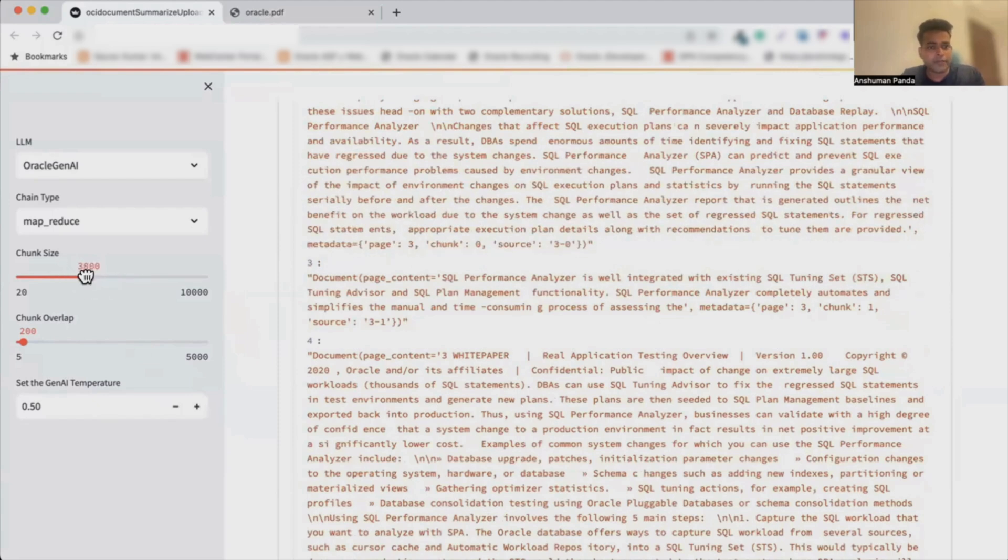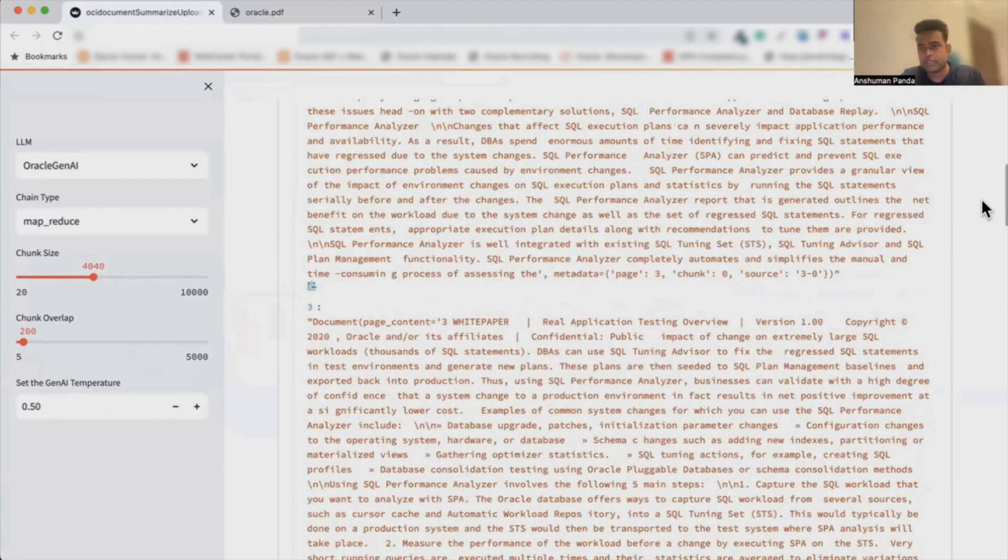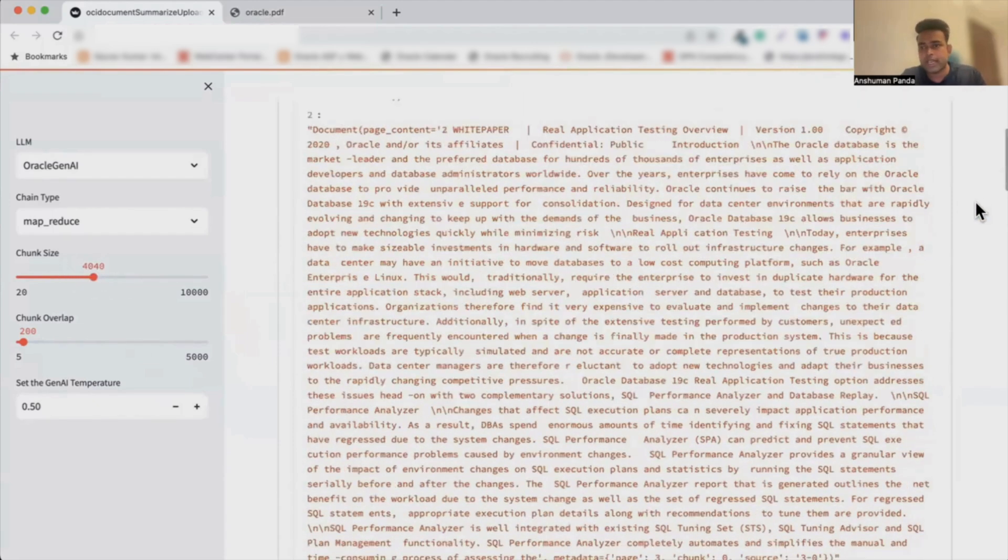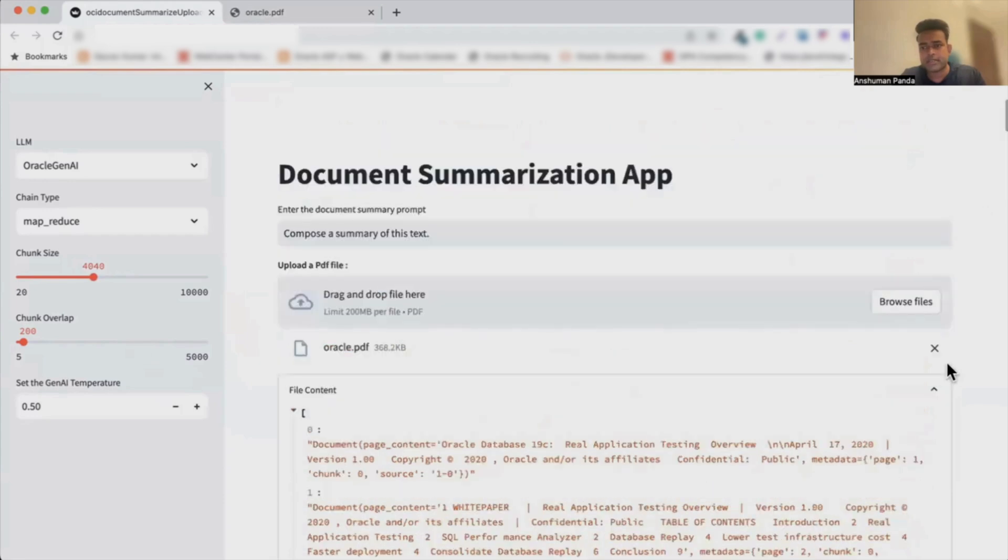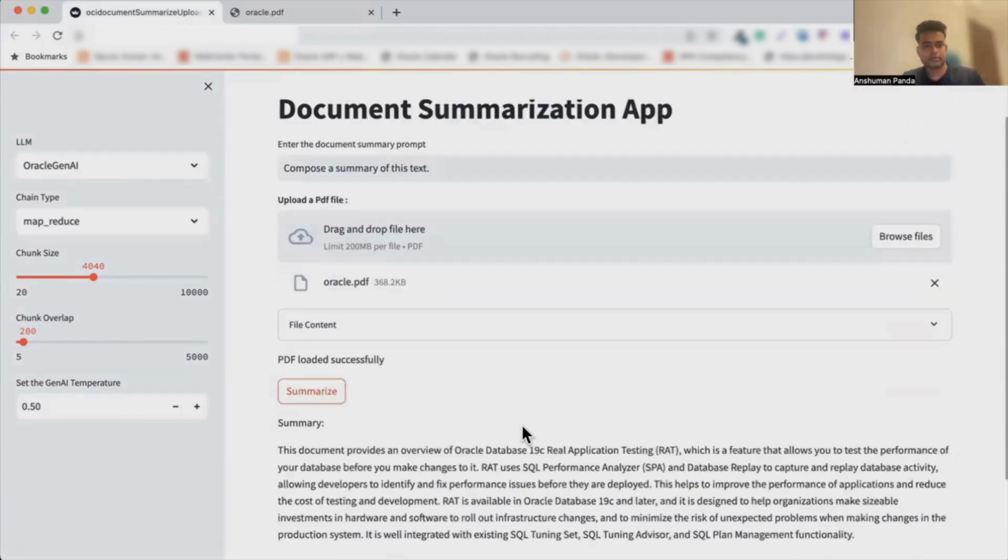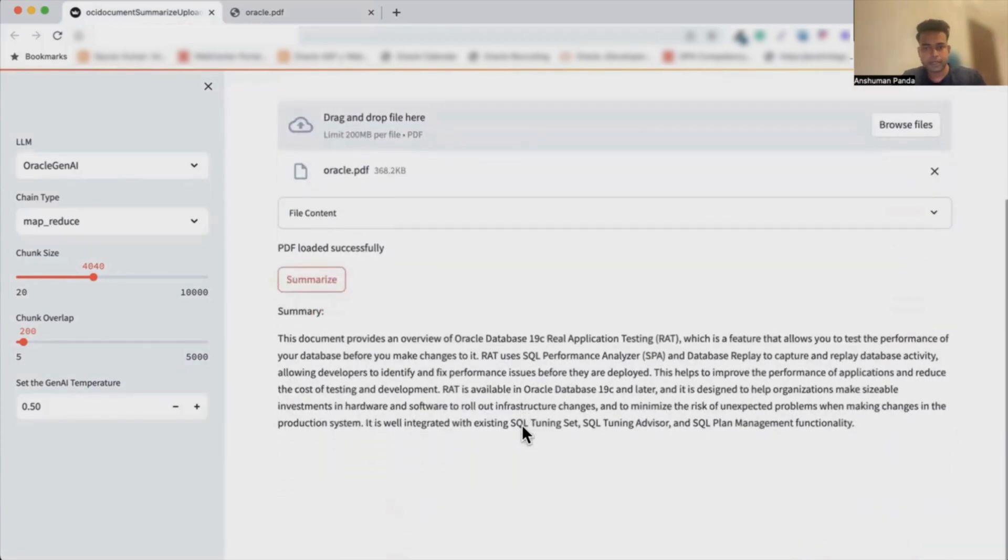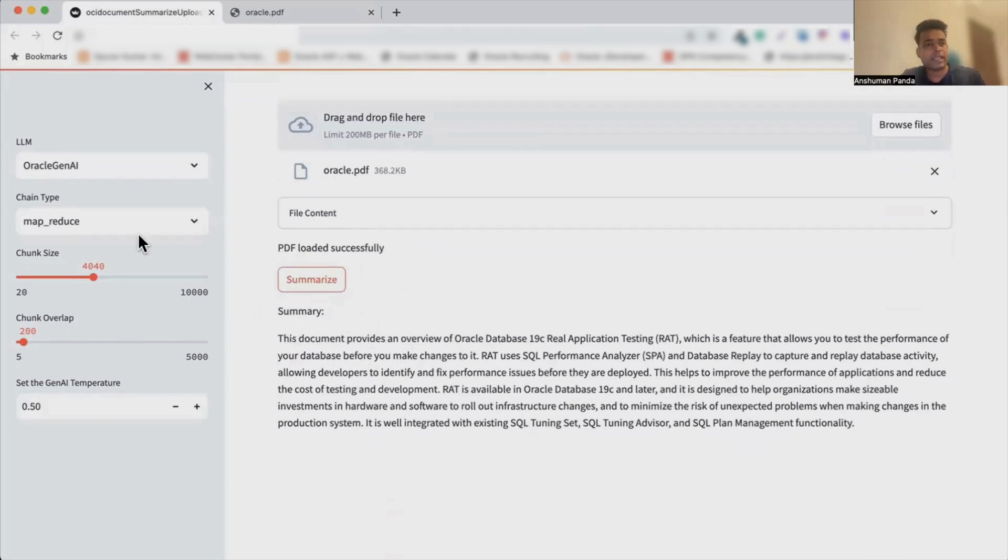Let me, for example, make it to 4,000 as the chunk size, which again we can change, and then press on summarize. If you see over here, the summary comes up using this particular method.